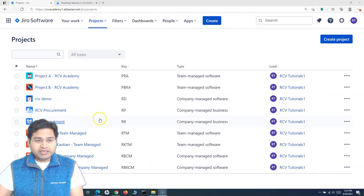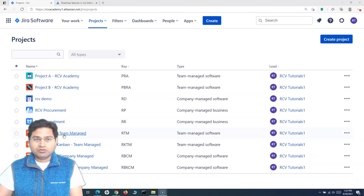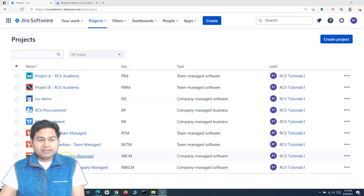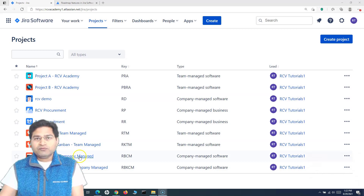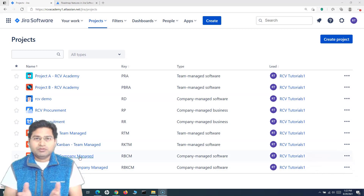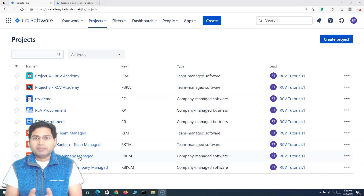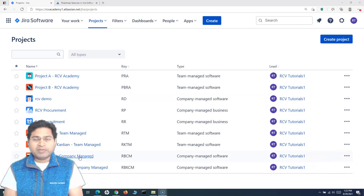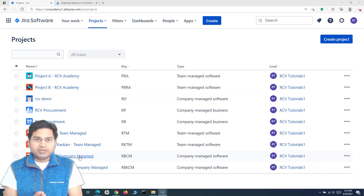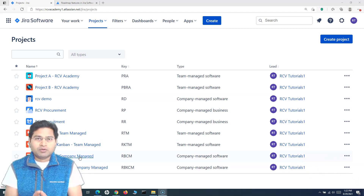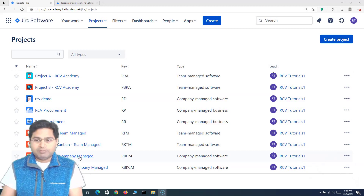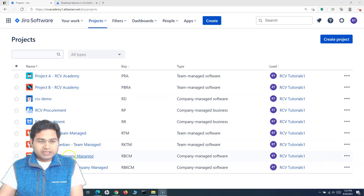We have already created projects — one team-managed Kanban, one using the Scrum template, and company-managed projects for Kanban and Scrum. Most software development teams use Scrum, so I'll be taking the example of Scrum, but Kanban or any other team-managed or company-managed project would be very identical to what I'll be explaining here. There won't be much difference in overall planning using the roadmap.